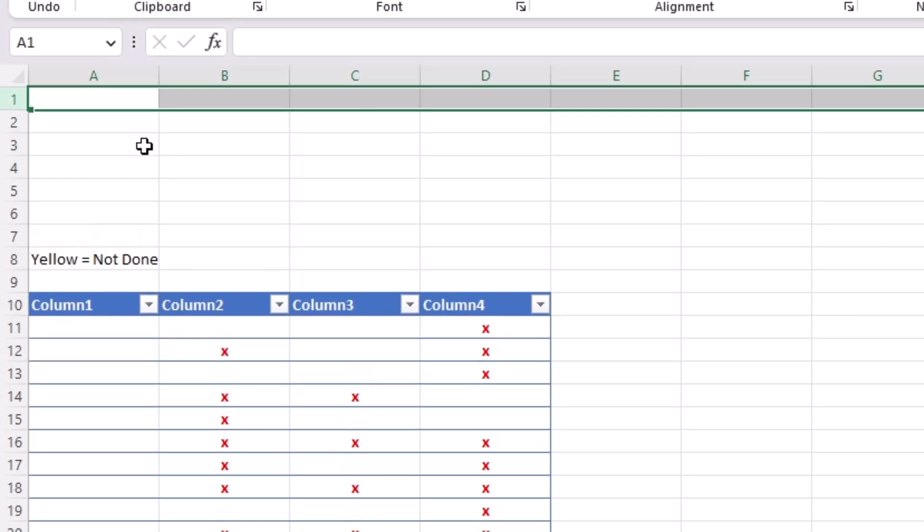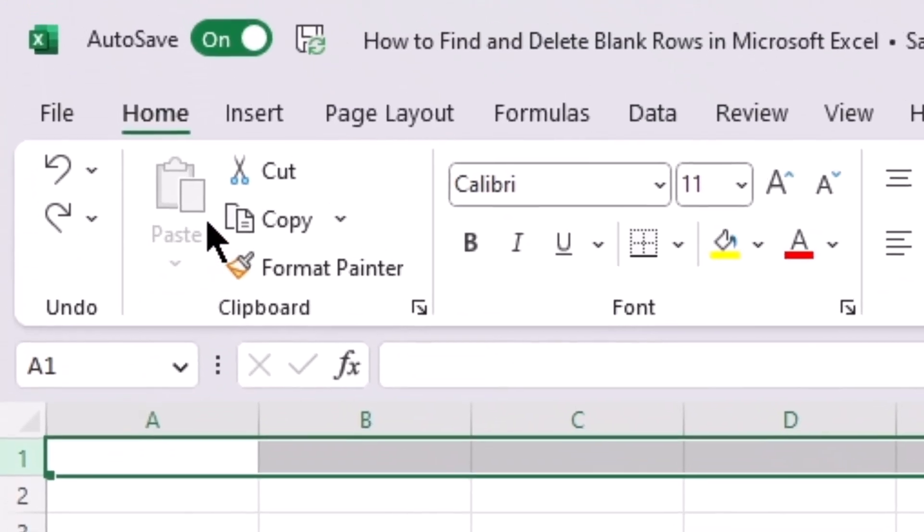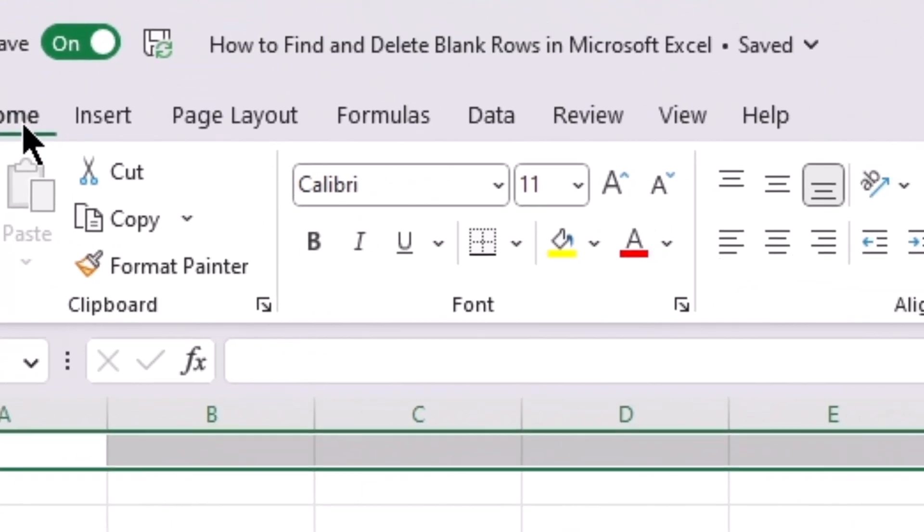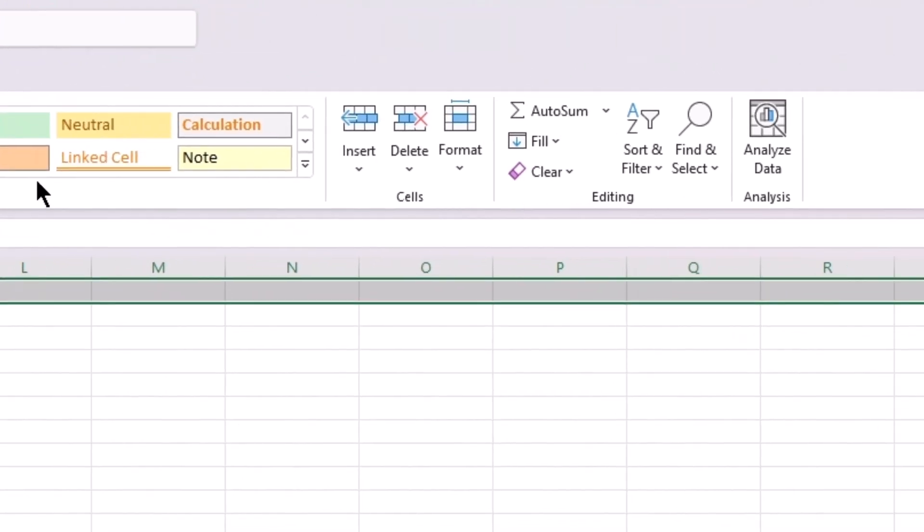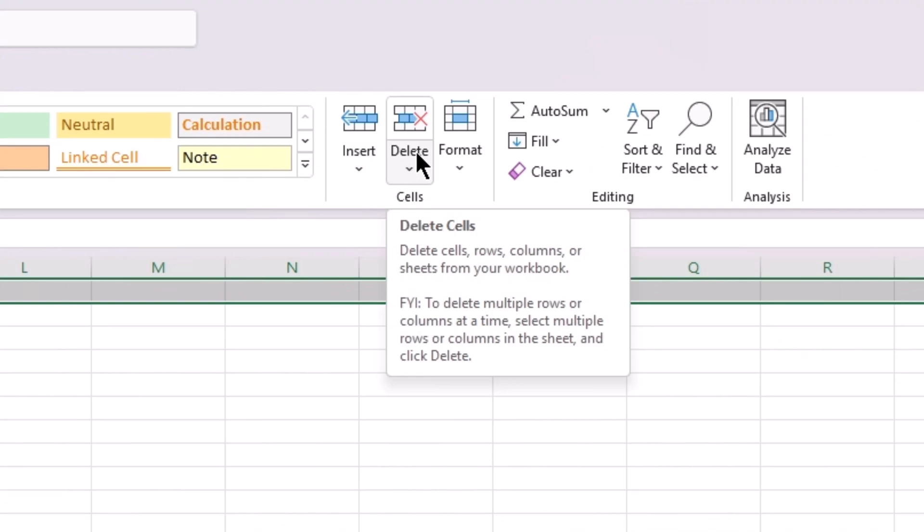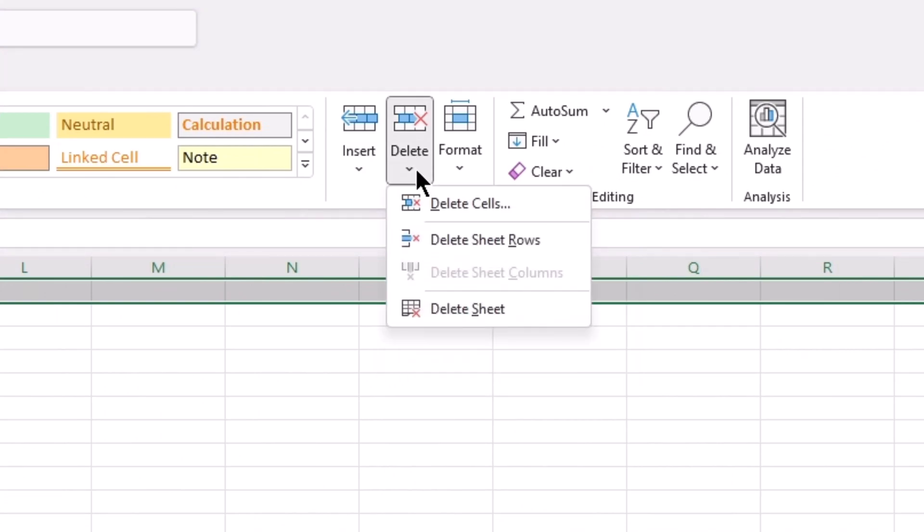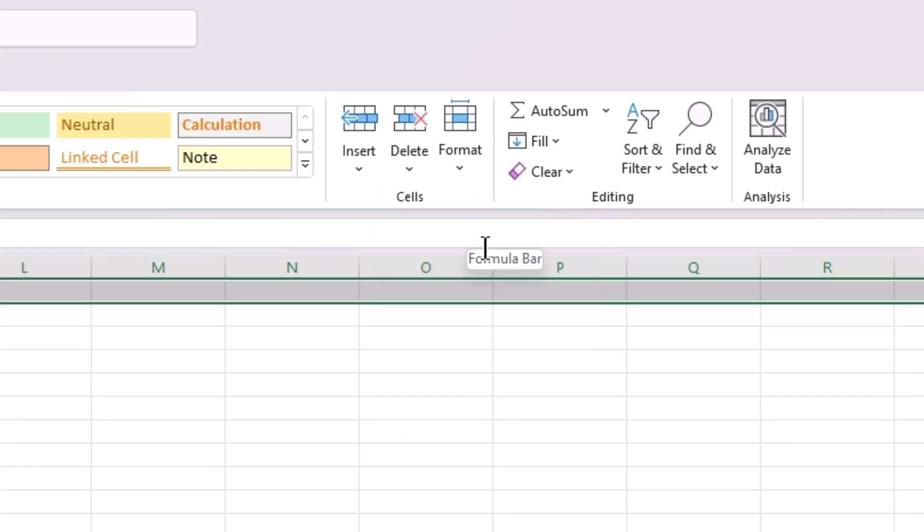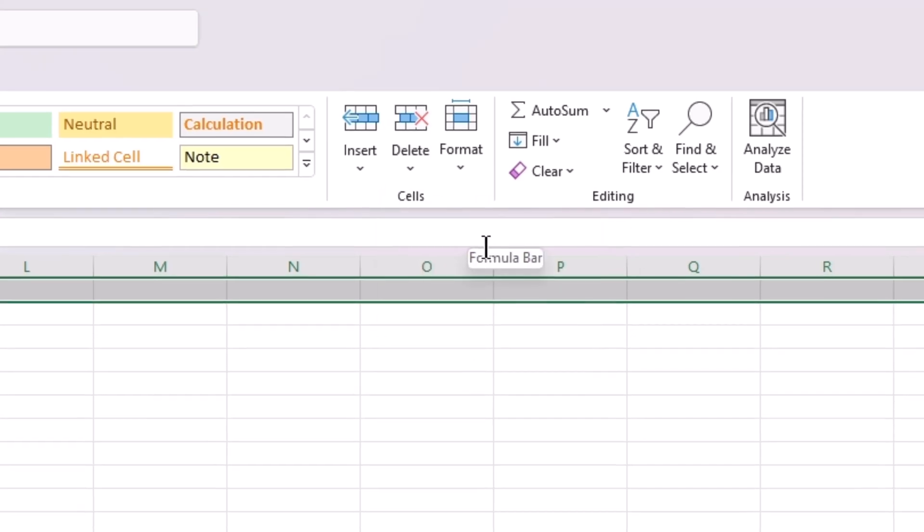Another way is to select the row you want to delete, go to your Home tab, go to the right side of the ribbon to delete cells, click it, then click delete sheet rows, and that will also delete the row.